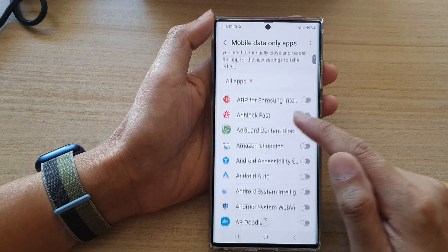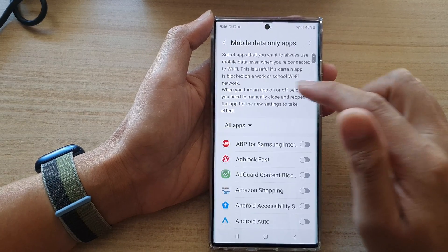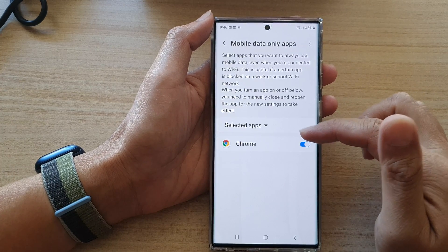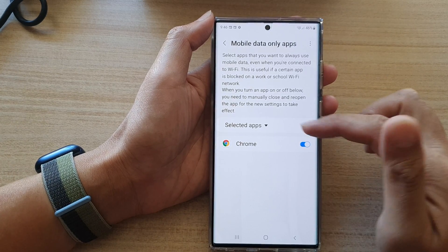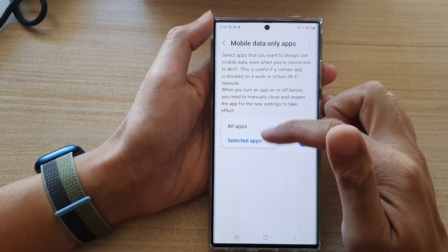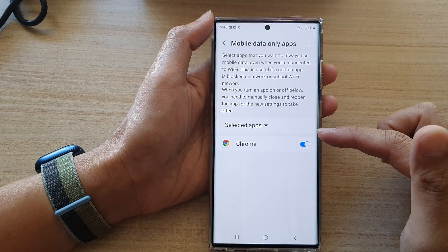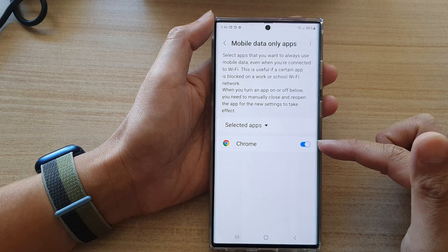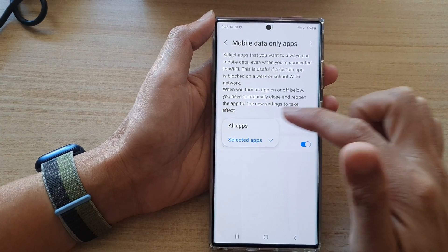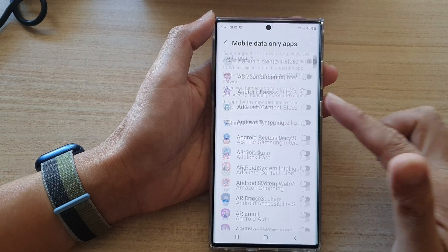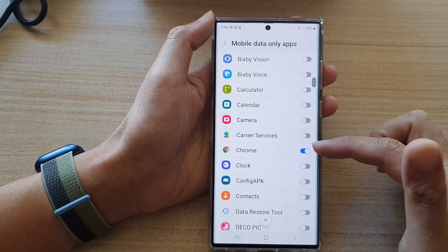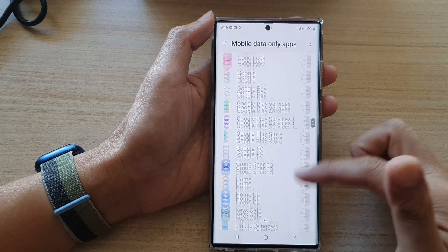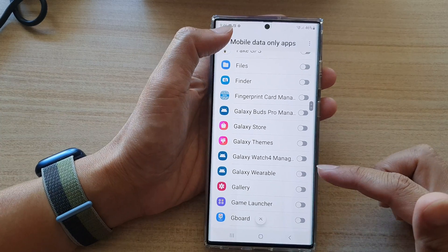Once you have selected an app, it will appear under the selected apps section. To review them, select 'Selected Apps' to quickly see all the apps you have turned on. Otherwise, you can select 'All Apps' and go down the list to see which apps you have turned on or turned off for mobile data only.